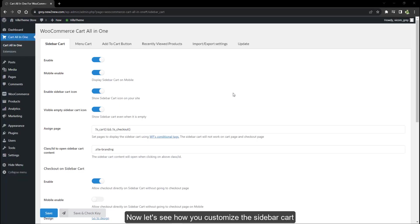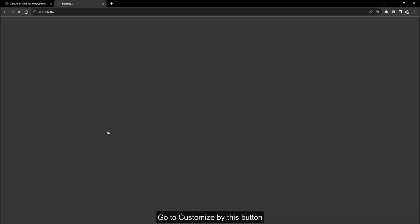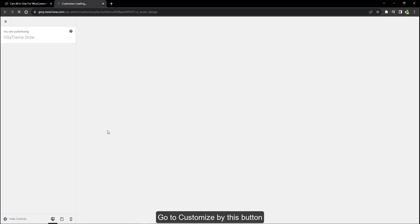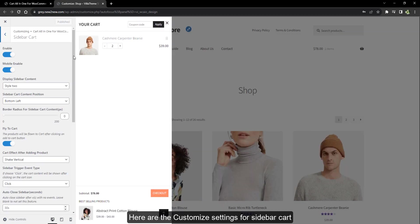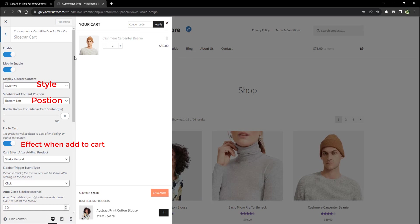Now let's see how you customize the sidebar cart. Go to customize by this button. Here are the customize settings for sidebar cart: general settings like style, cart position, and some effects.